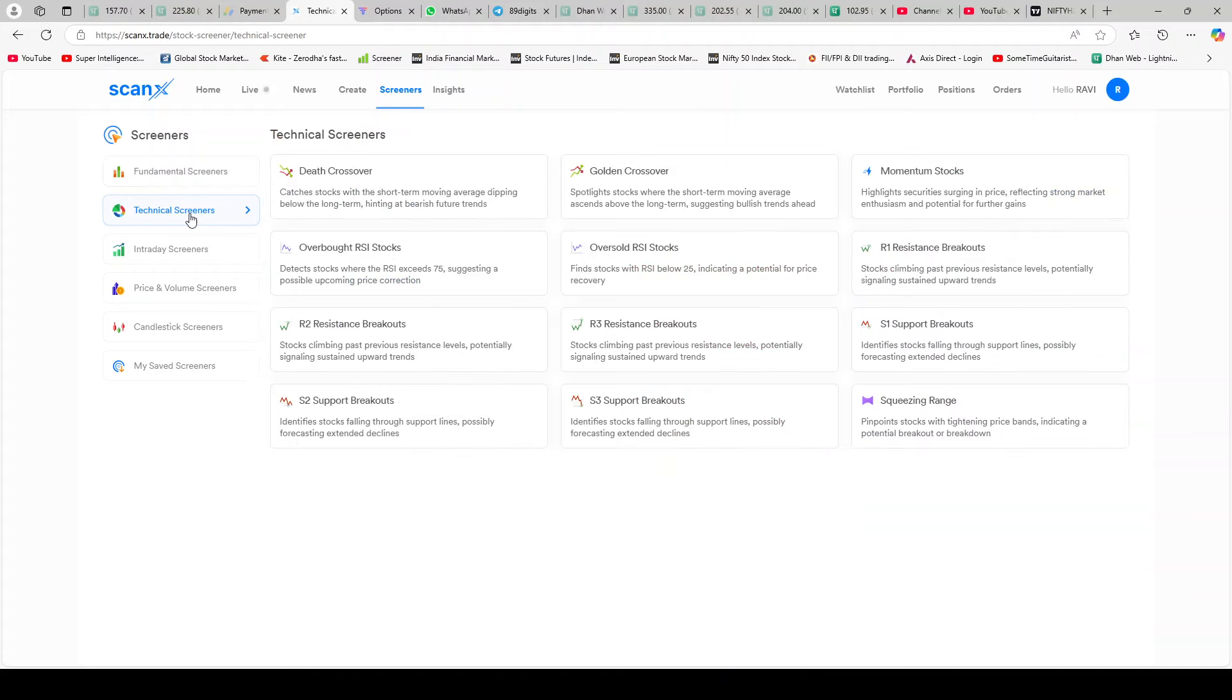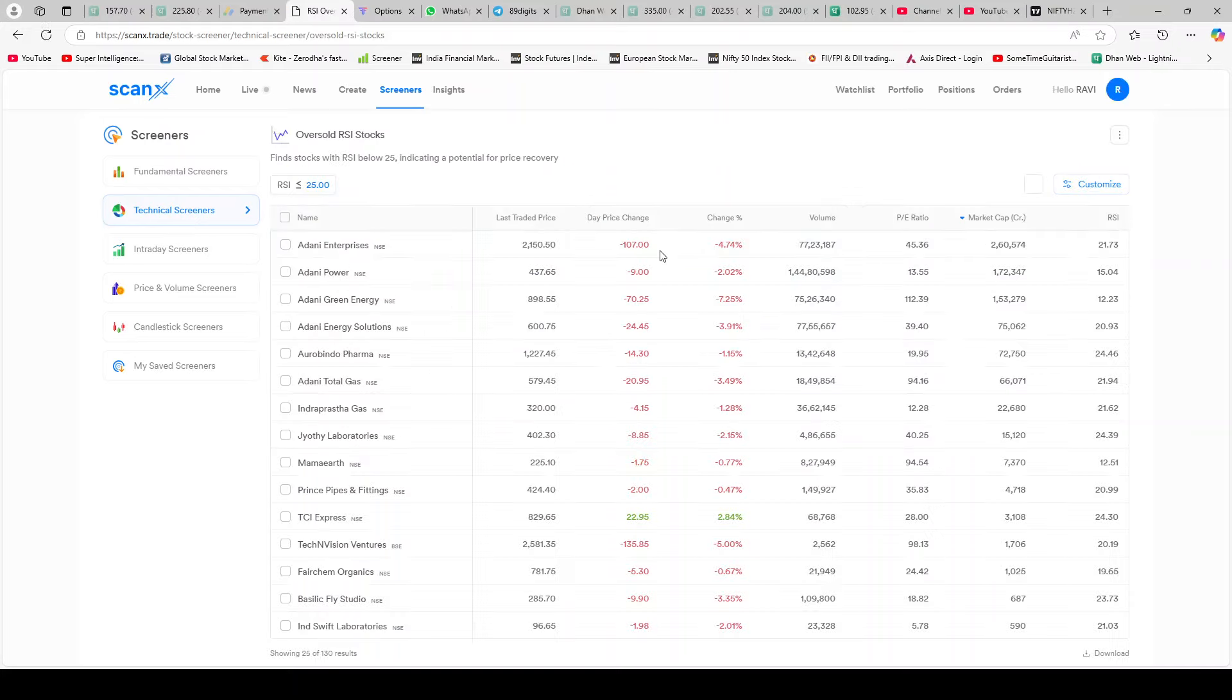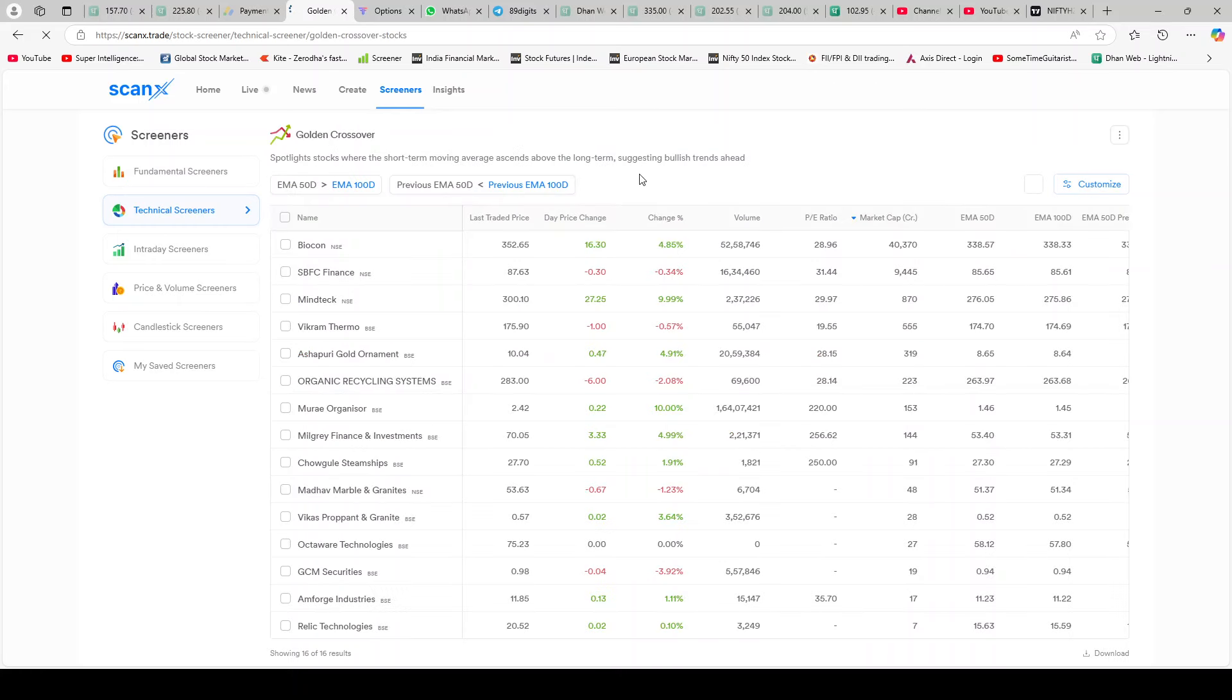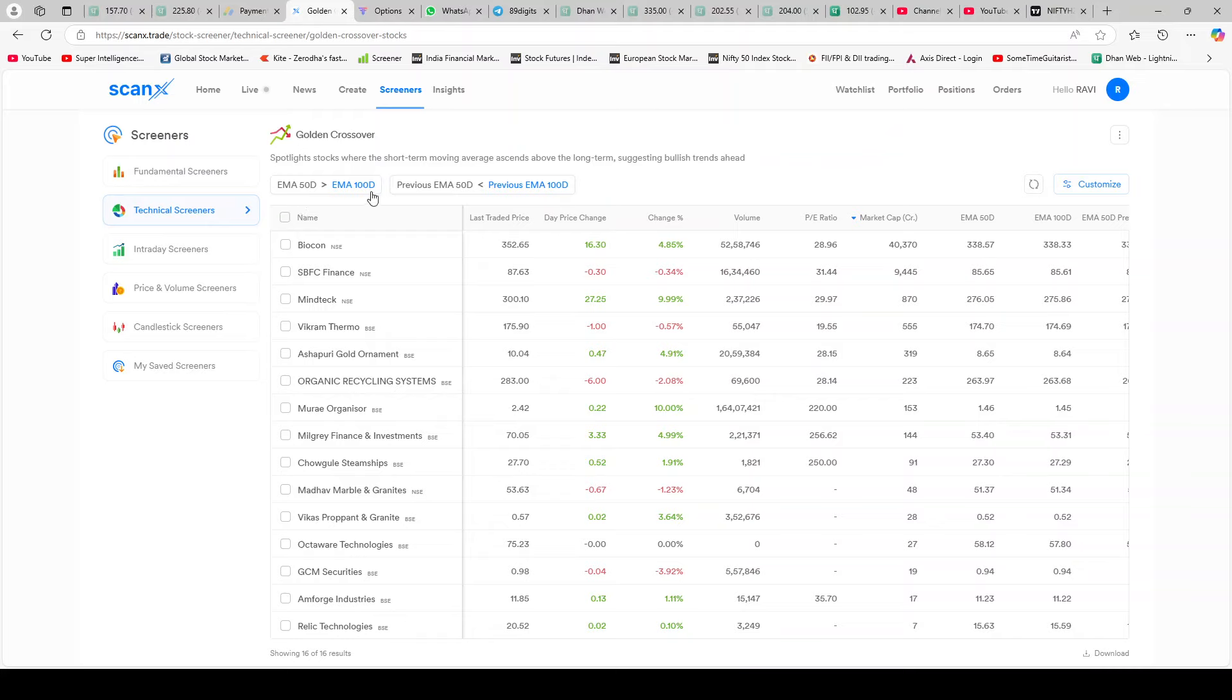In that category are oversold RSI - the stocks it believes are oversold. That's a good screener. Golden crossover, that's a good screener. I think golden crossover is when EMA 50 is crossing EMA 200 on the daily charts. Don't quote me on this. I'm not the authority on golden crossover. Here it states EMA 50 is above EMA 100 daily. I think instead of 200 they're taking it 50 over 100. So anyways, you will get the idea.